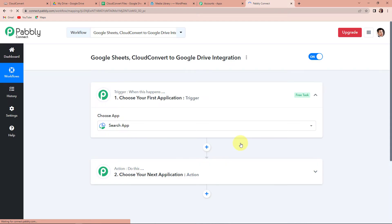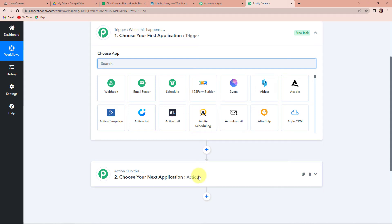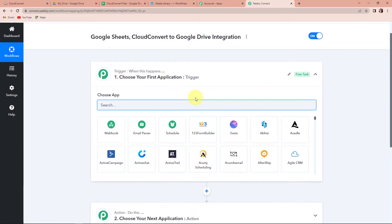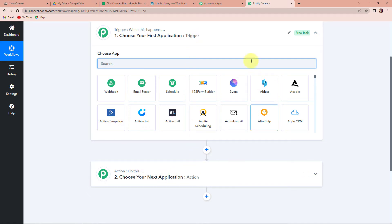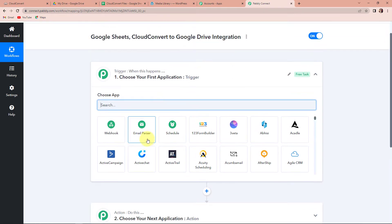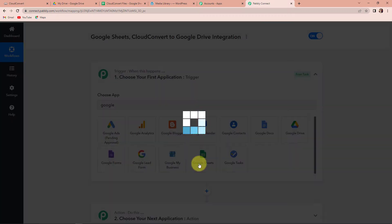As we do that, we have reached another window which has two significant events: one is Trigger and another one is Action. Triggers and Actions are the two principles on which this entire automation works. Trigger is 'when this happens' and Action is 'do this' — basically, Action is the response of our trigger event. My first application is going to be Google Sheets.